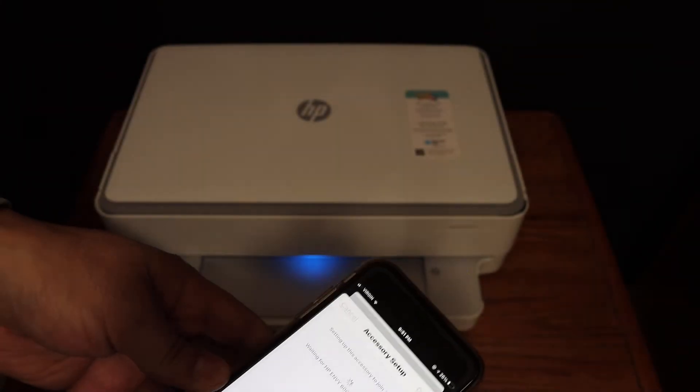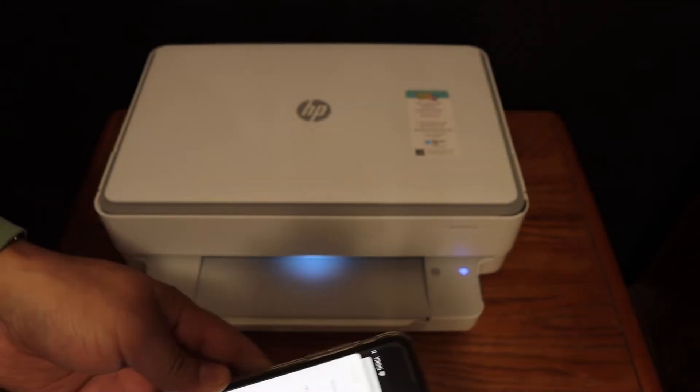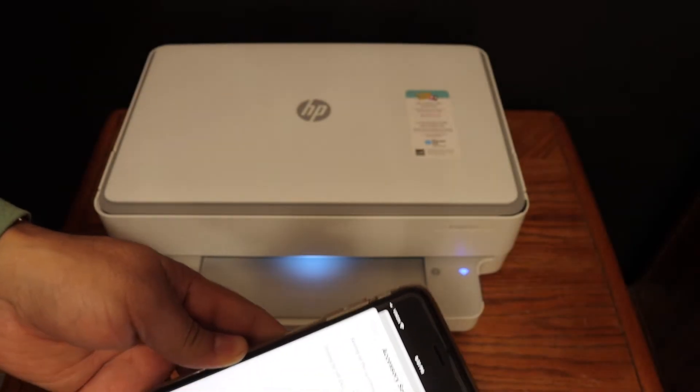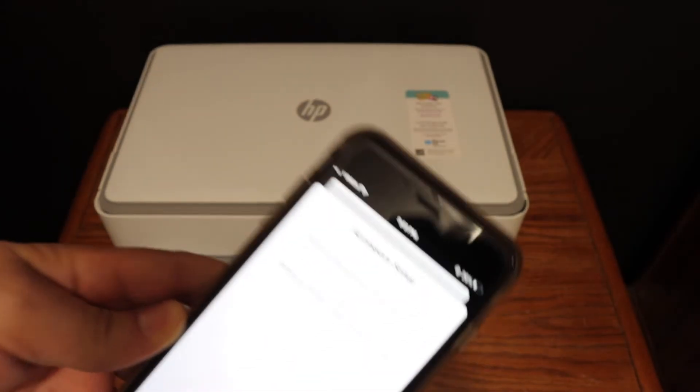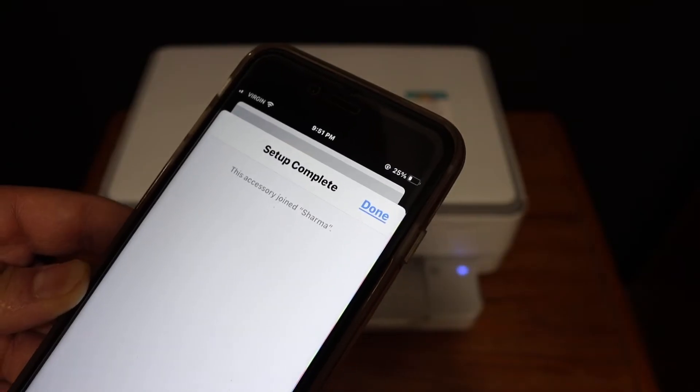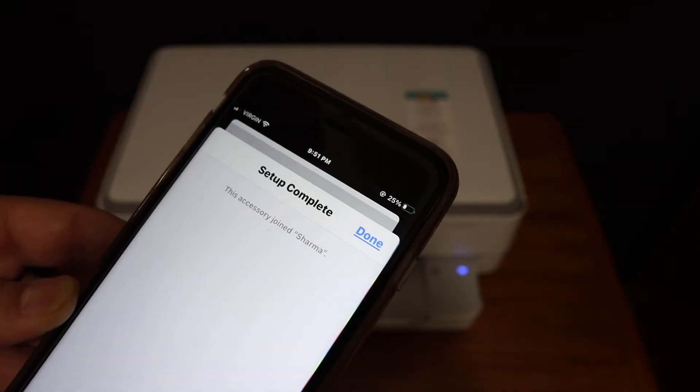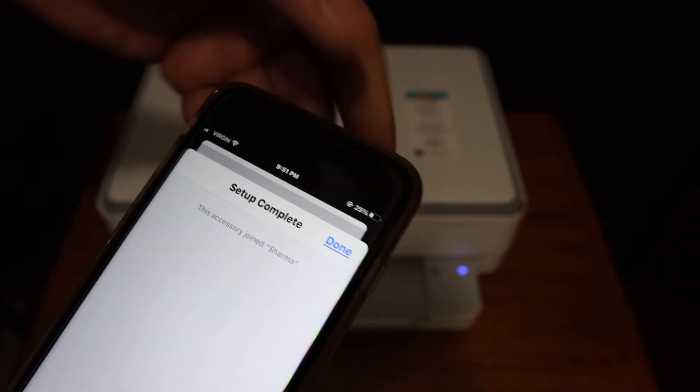You'll also hear a sound from the printer. Here we can see the setup is complete, so click the done button.